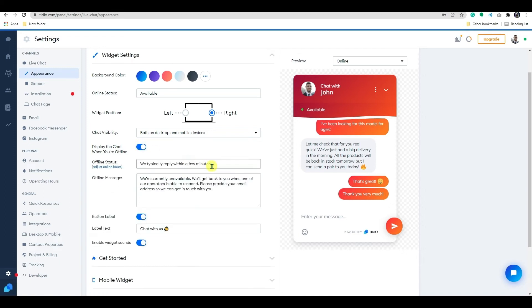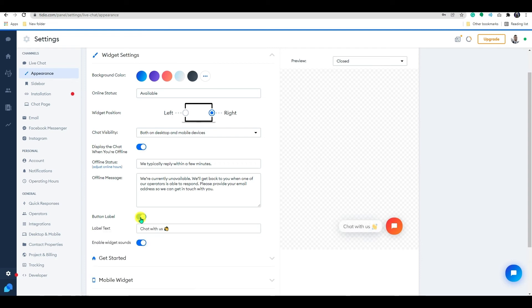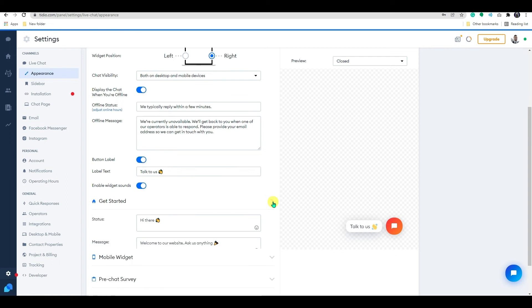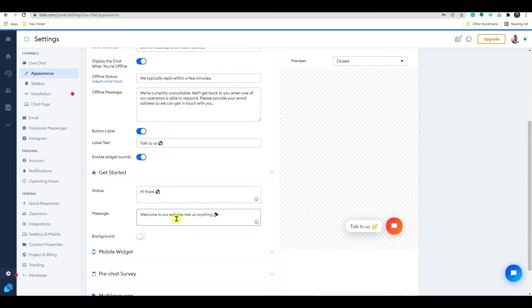Below, you have the option to change the button label with text or without text. Now on the get started option, you can change the status and the main message for the new theme widget and set the background for it.